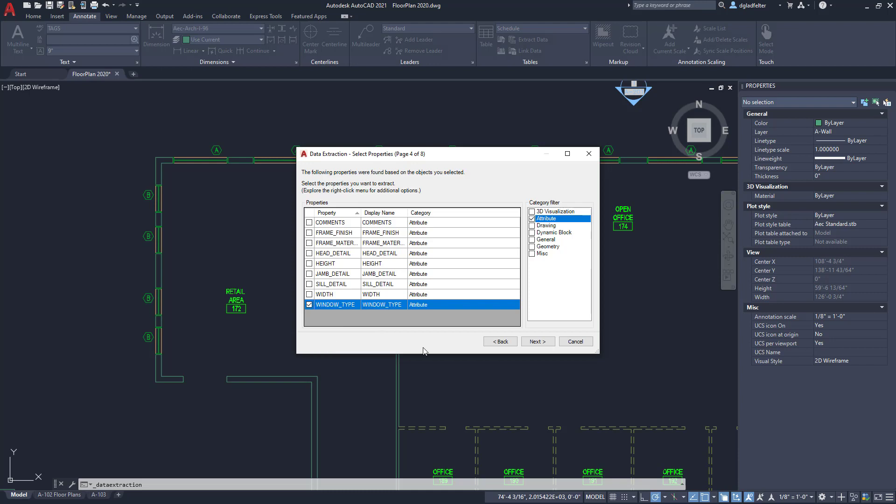For the table that's going to be created I'd like its column heading to just say type not window type. It's going to be a window schedule so I just want this to say type. Here under the display name column in this interface we can click into here and I am going to update this just to say type like so.